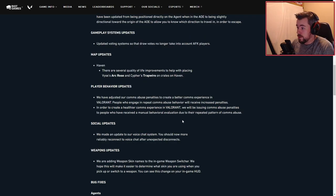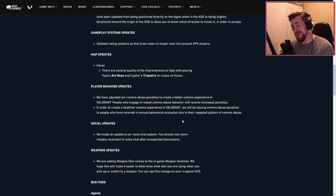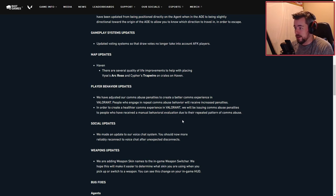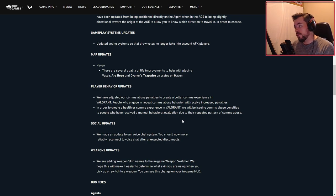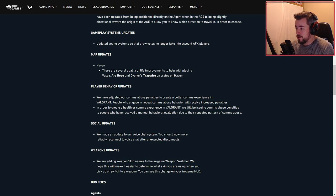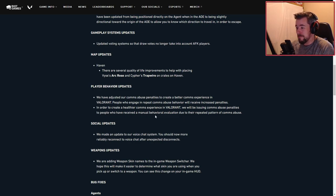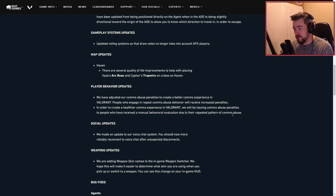Player behavior updates: we have adjusted our comms abuse penalties to create a better comms experience in Valorant. People who engage in repeated comms abuse behavior are receiving increased penalties in order to create a healthier comms experience. We will be issuing comms abuse penalties to people who have received a manual behavior evaluation due to their repeated pattern of comms abuse.